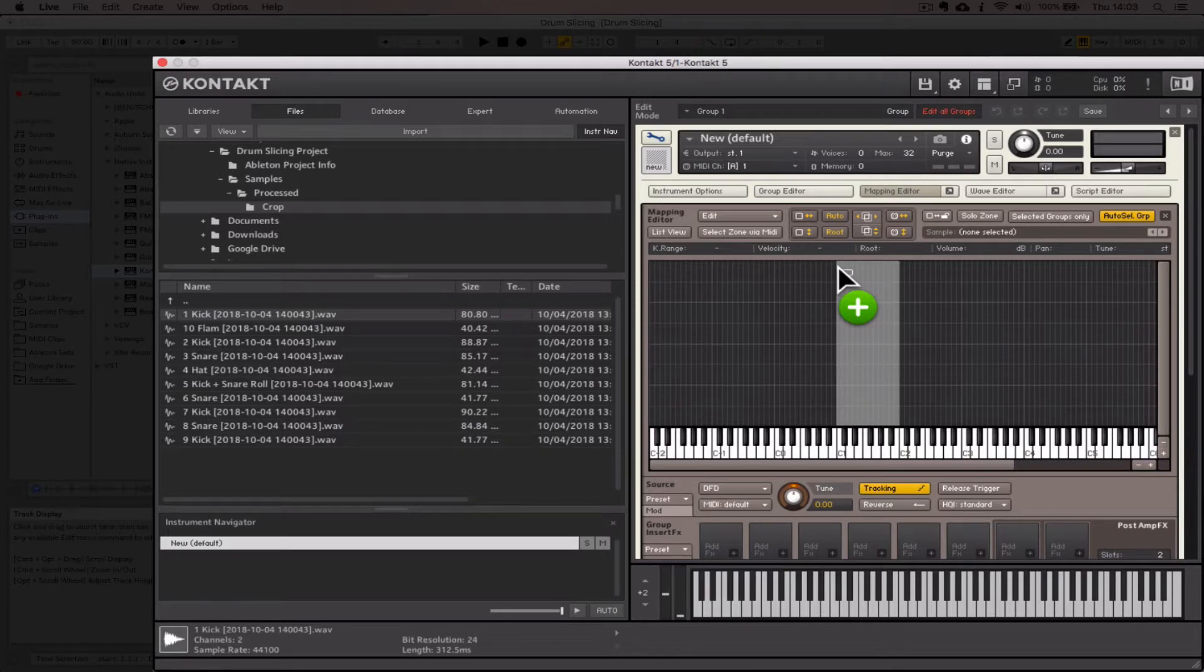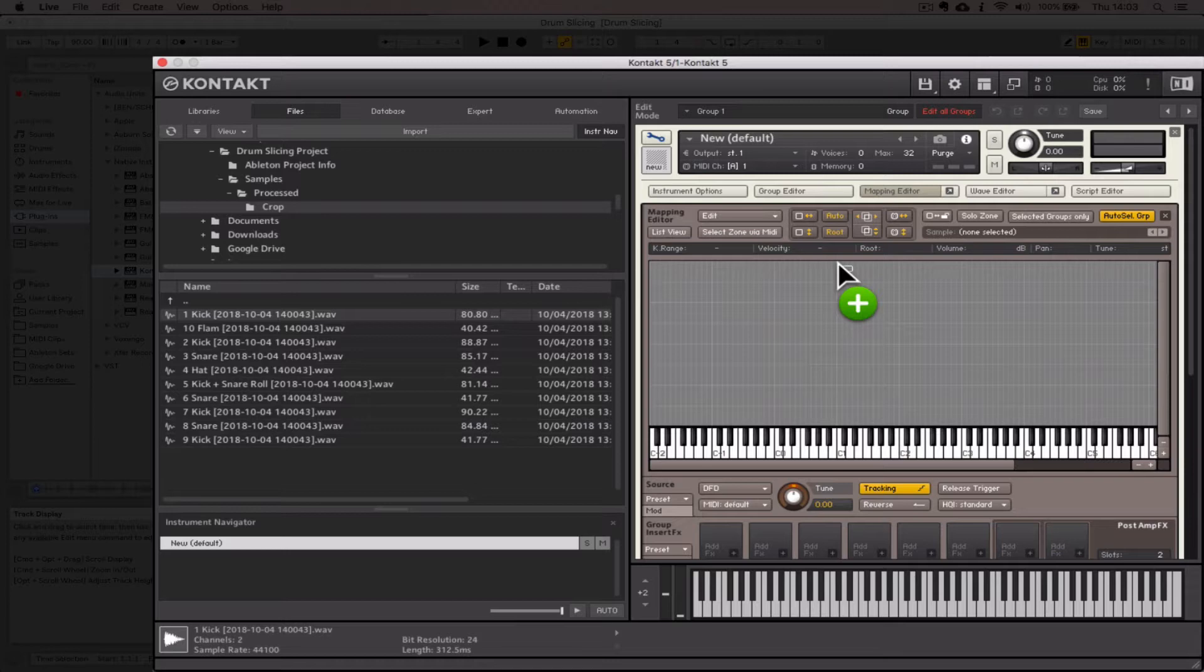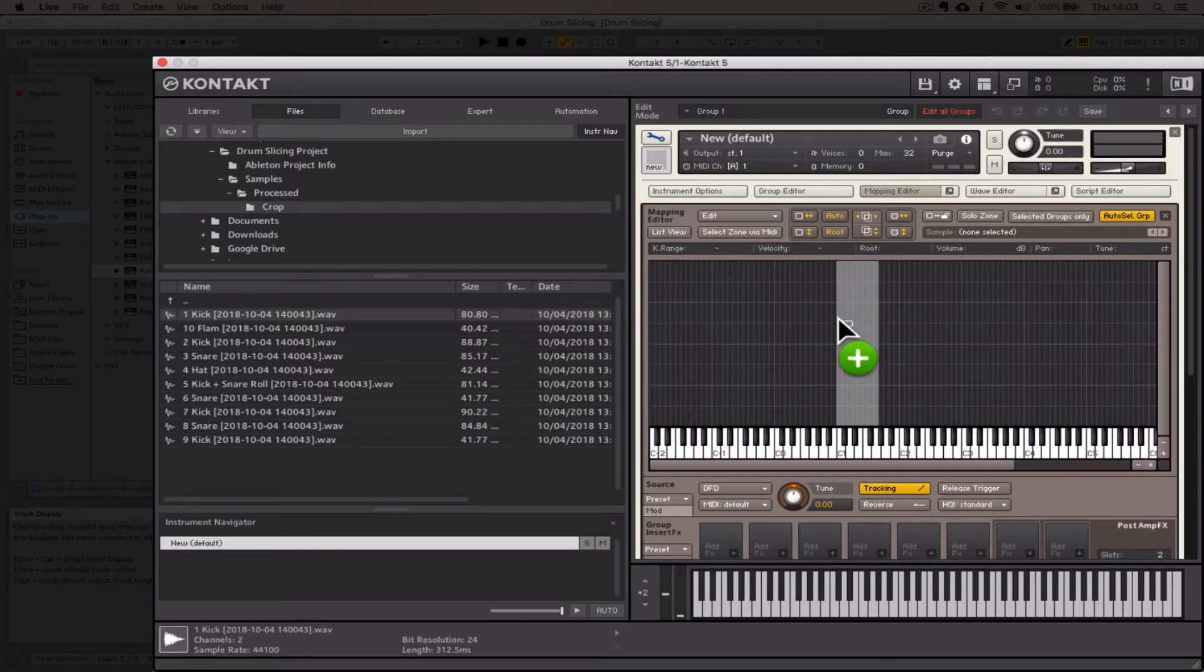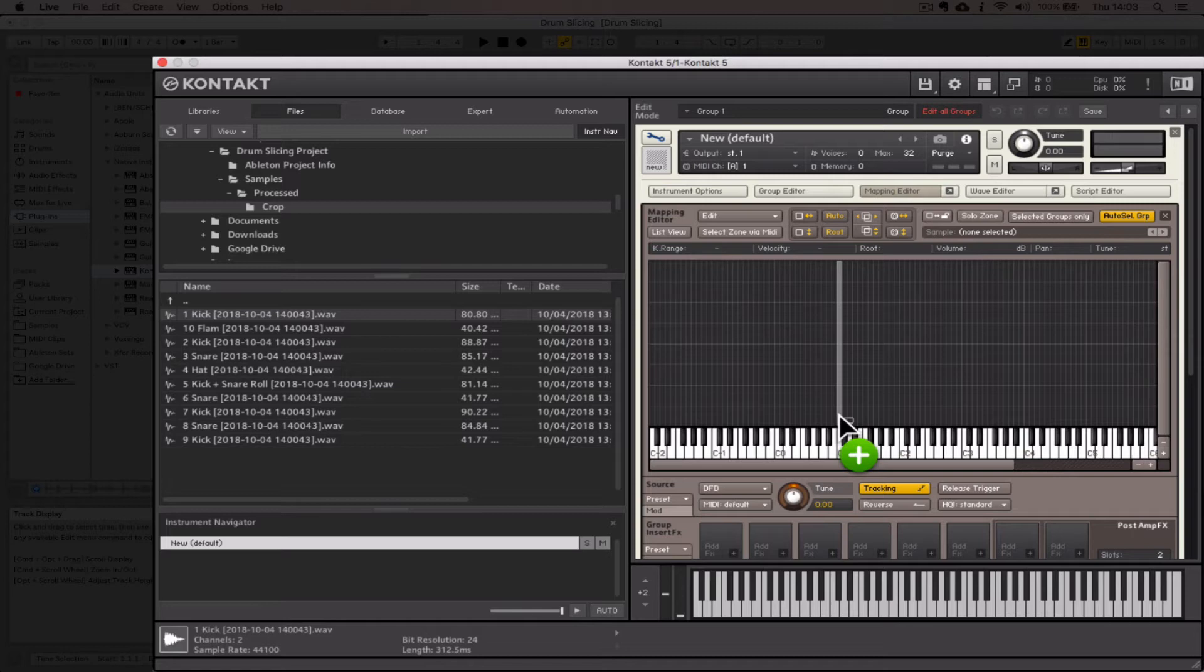If I hover right to the top, it wants to map it to all keys, which isn't appropriate for this particular exercise. What we need to do is hover our mouse—with our mouse click still held down—all the way down towards the bottom of the keys until it's only going to map it to a single semitone, and then we can let go.